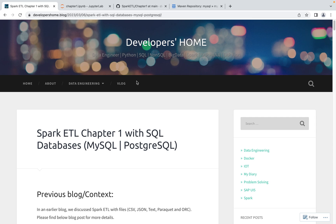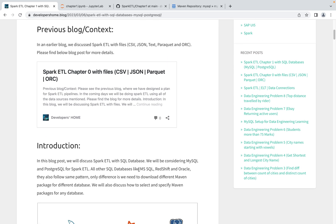Welcome back to Developers Home. Today we are discussing Spark ETL with SQL databases. In an earlier video and blog we discussed Spark ETL with files — CSV, JSON, text, Parquet, ORC, and Avro formats. Now today we'll do the same thing but with SQL databases, specifically MySQL and PostgreSQL.